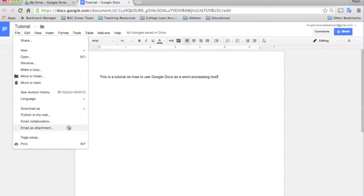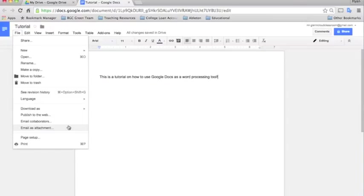One of the last functions in the file setting is email as an attachment. I went over this in an earlier setting, but when you click it, it will essentially just make a copy of your file and allow you to email it to anyone as an attachment.